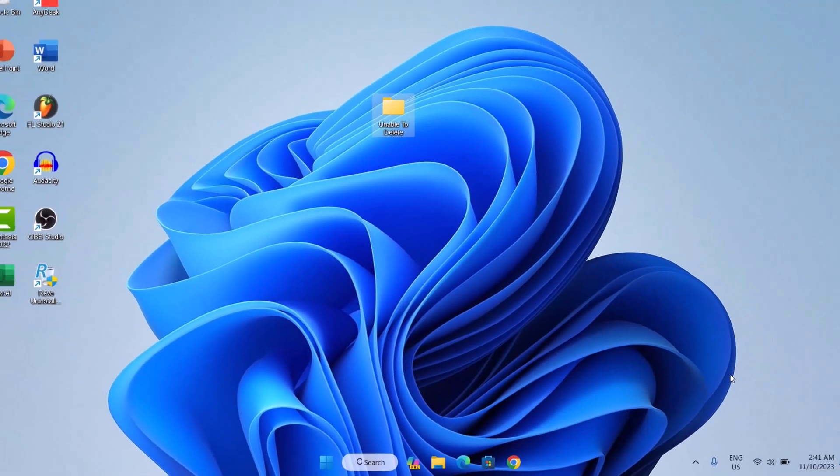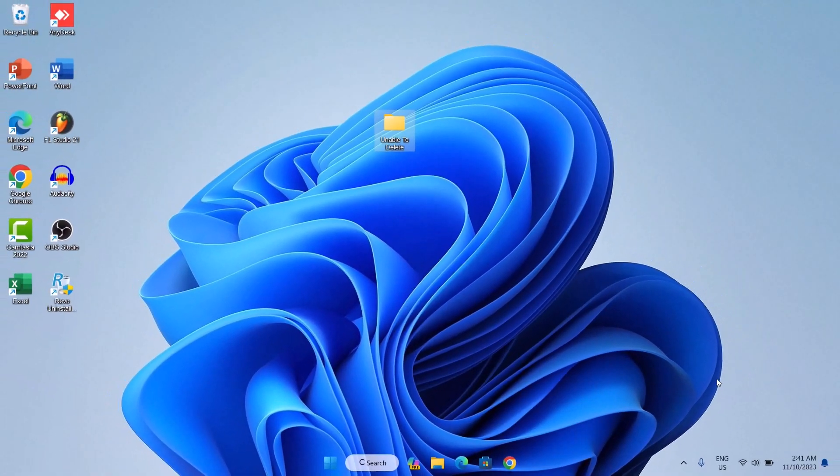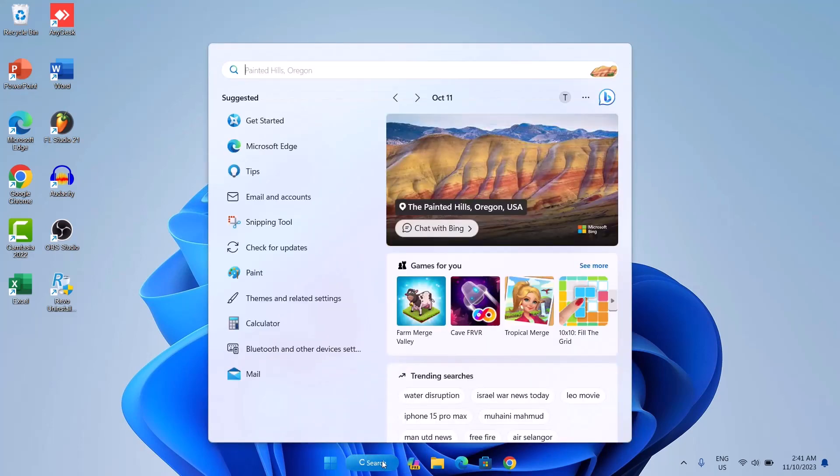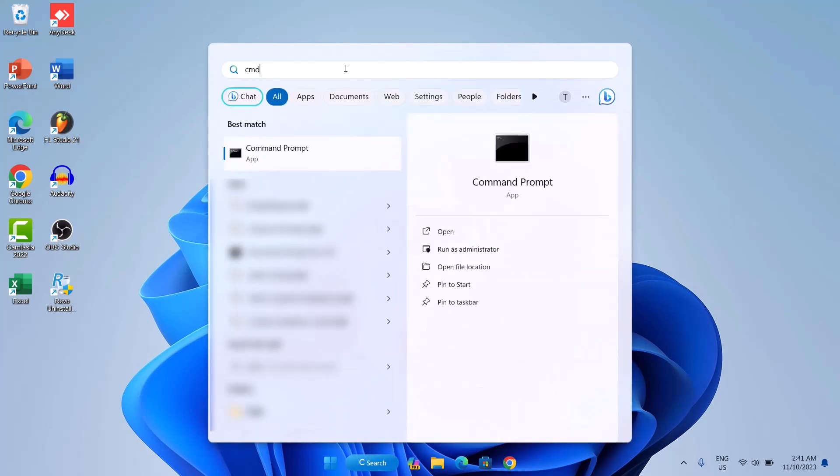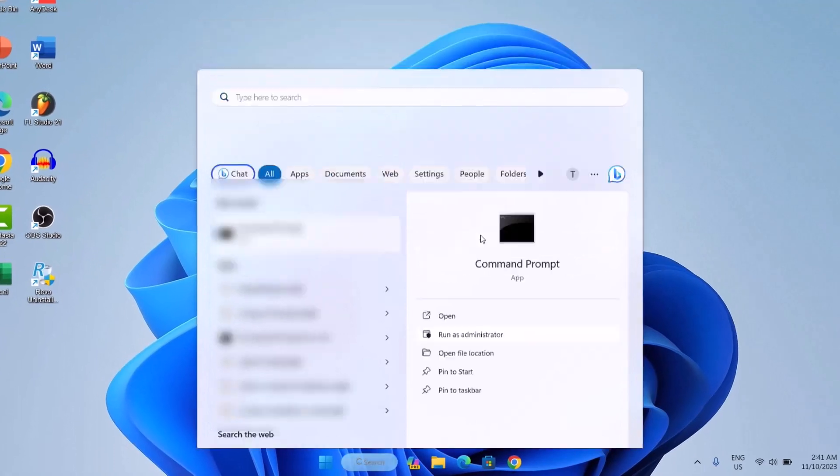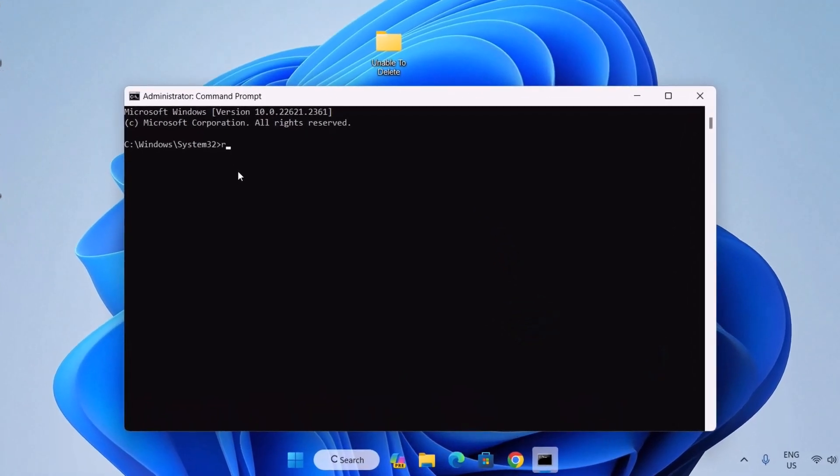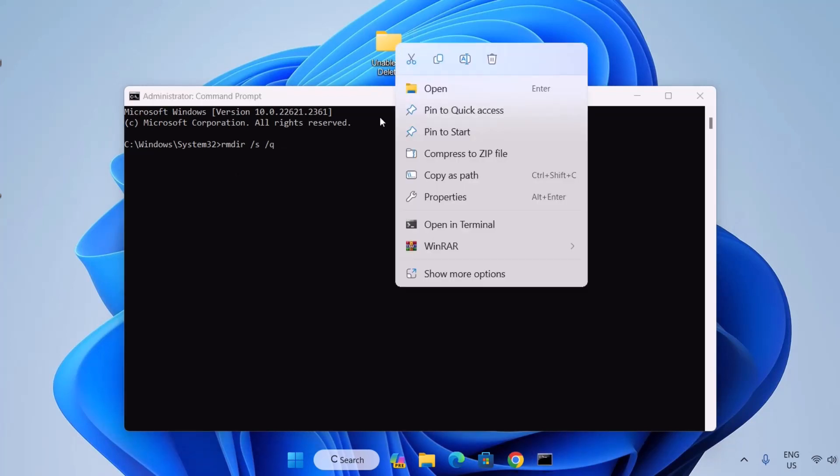Here we have a similar scenario. In this case, it's a folder. To delete this folder, we're going to go to our search bar again and type cmd, open your command prompt, run as administrator. This time, we're going to type rmdir space forward slash s space forward slash q. We're going to go right here, right click on this folder, and we're going to copy as path.